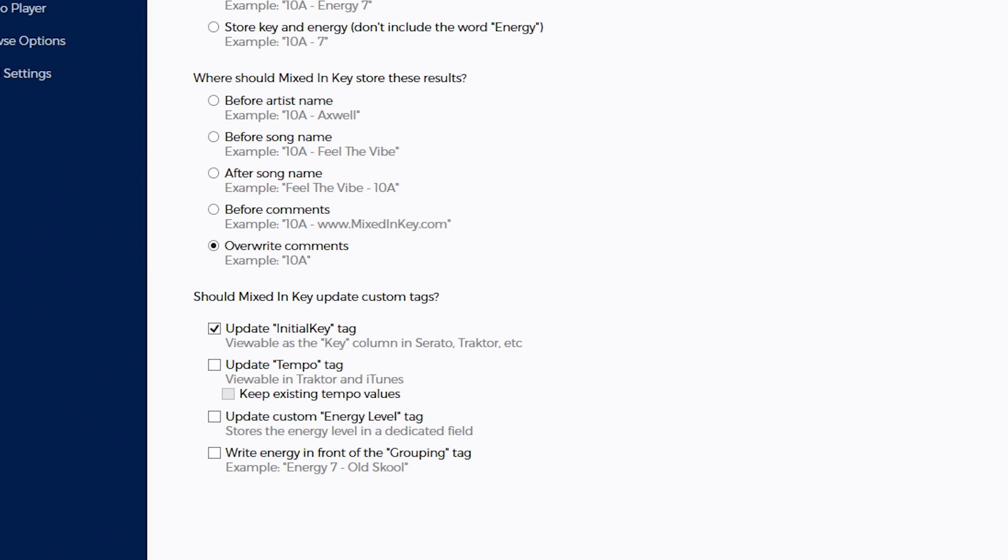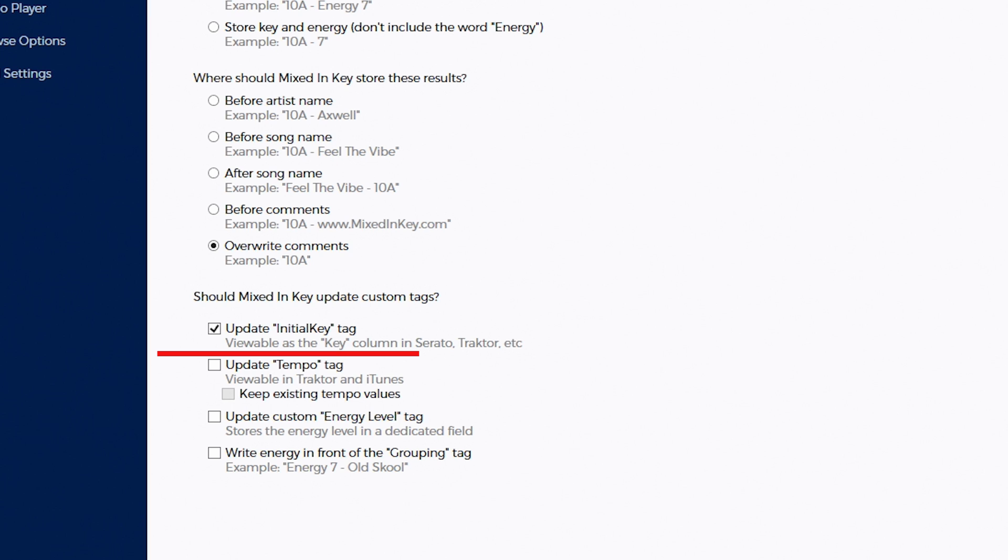Now you may notice this additional option underneath overwrite comments called update initial key tag. Now this option will actually overwrite the value of key inside DJ software like Rekordbox, Serato, and Traktor. The problem with this is if you ever drag a file that has had this value written into Rekordbox and it analyzes the track, it will be overwritten with the Rekordbox key value again.